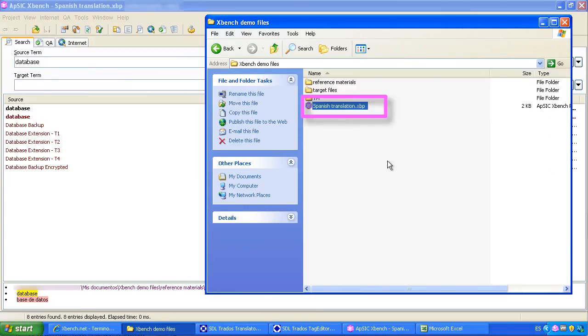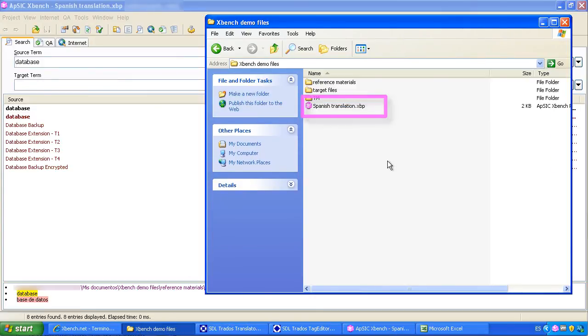Next time you open this XBench project, those reference materials will be loaded automatically.